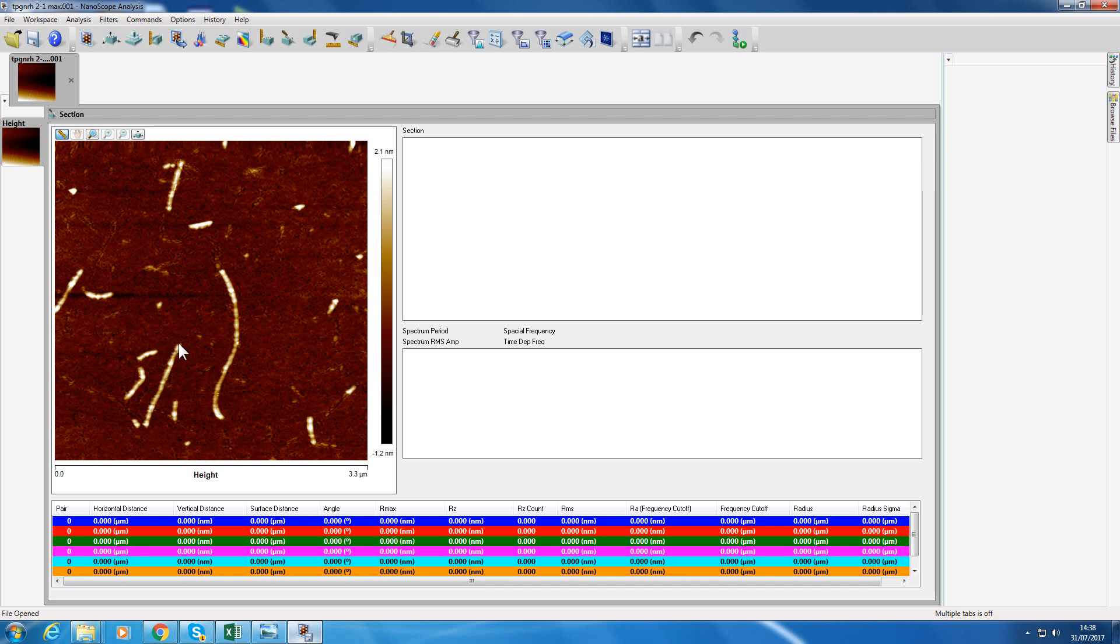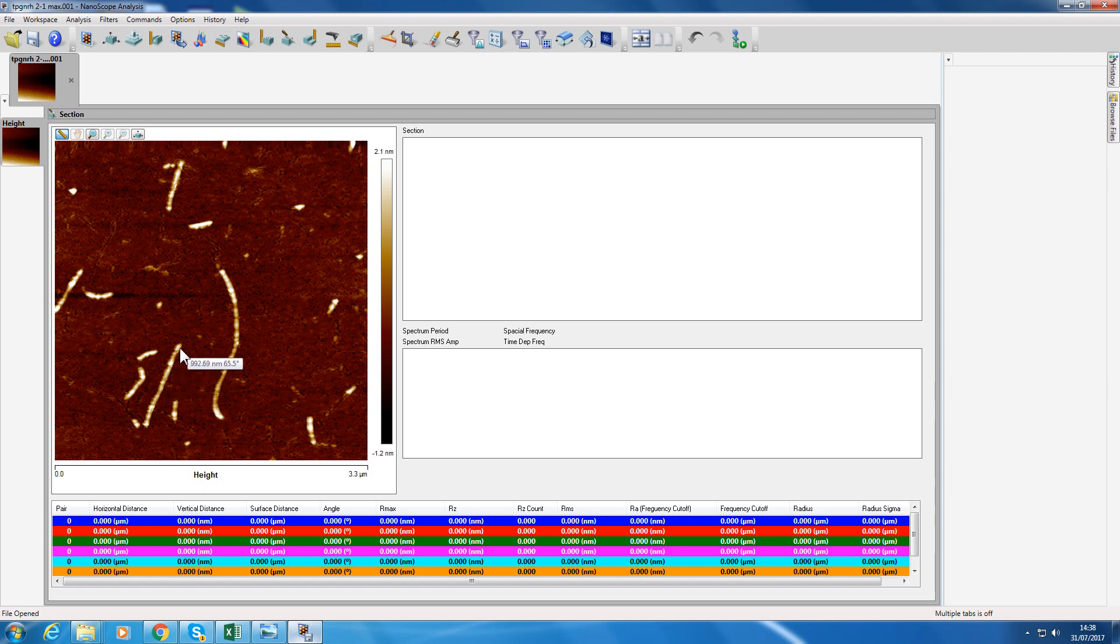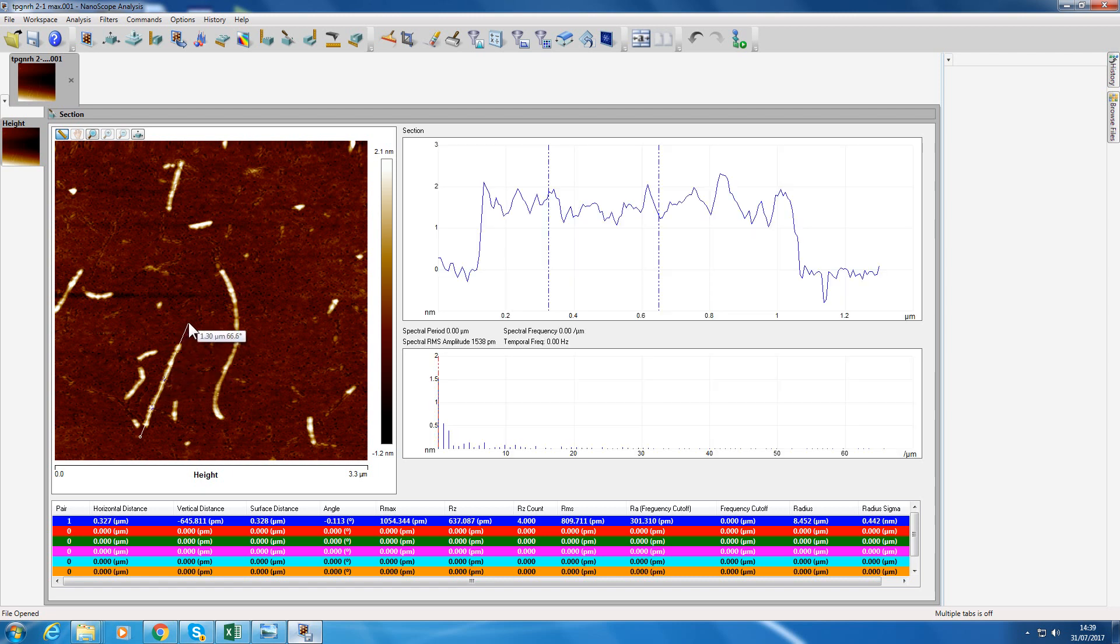Let's have a look at this nanofiber here. Let's measure its length. If I position the arrow down at the bottom left here and then draw a line, click left mouse button, drag it up through the fiber to the tail there, let go of the left mouse button. That is a section going through that fiber.